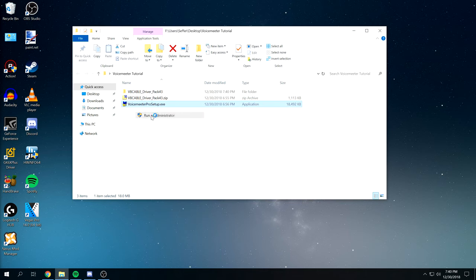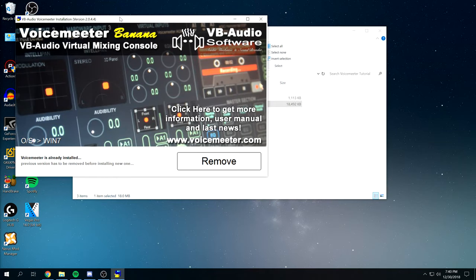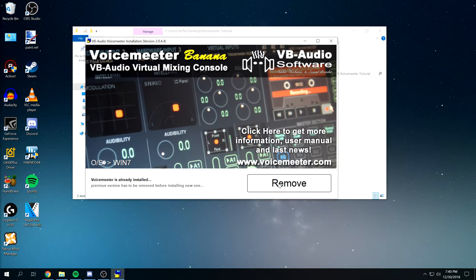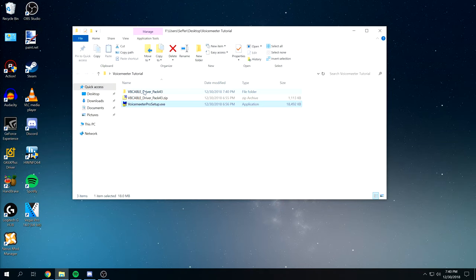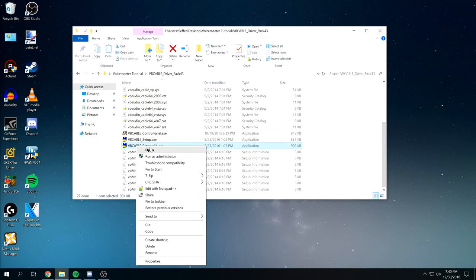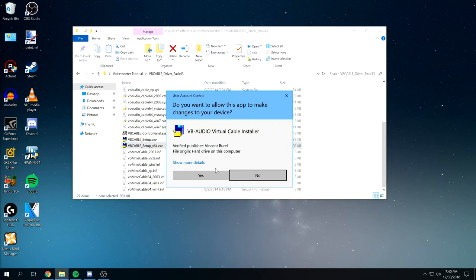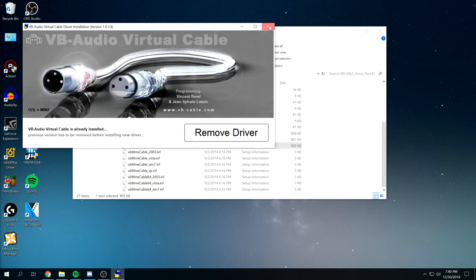And it should just give you a folder and VoiceMeter Pro. We're just going to run that as administrator. When that runs as administrator make sure you install that. And then same thing goes for the virtual audio cable. Run that as administrator. Then install that from there.